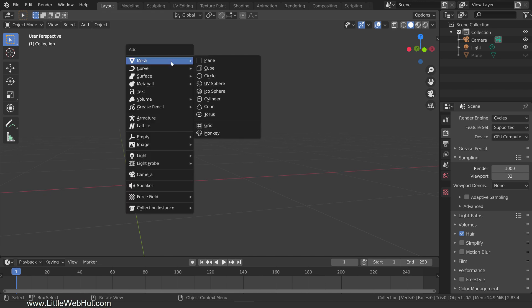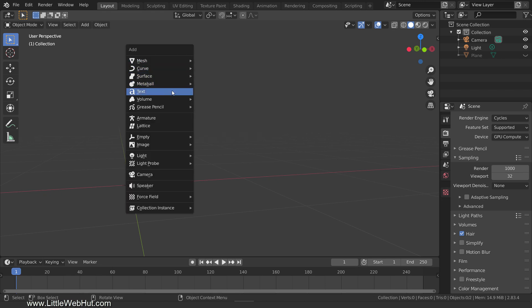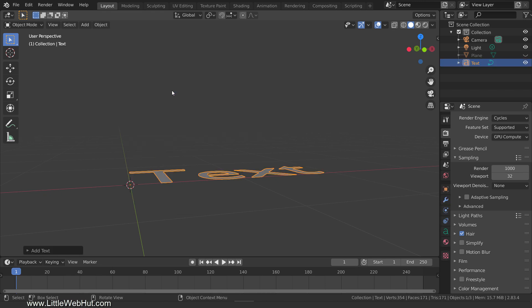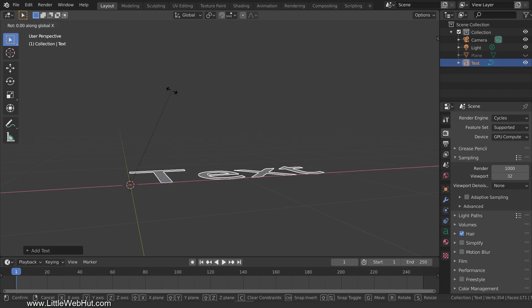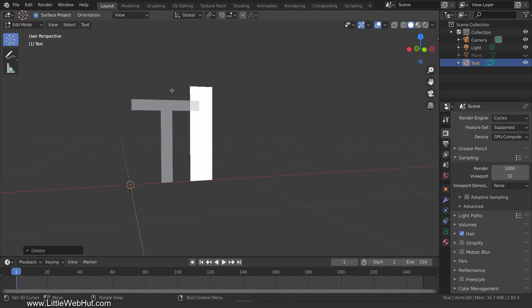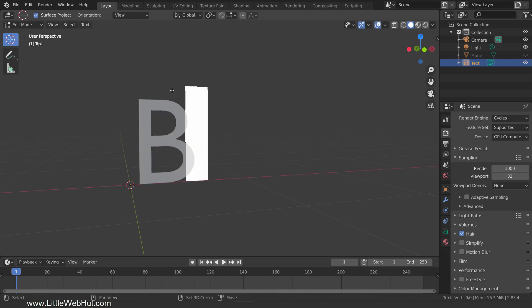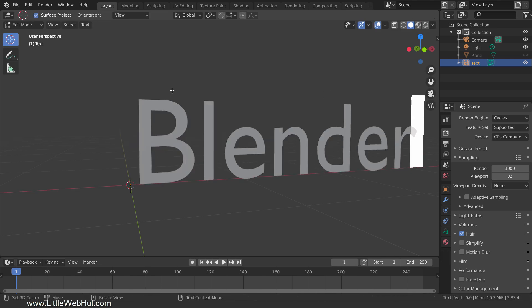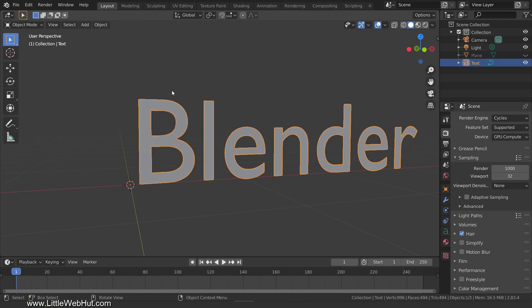Let's start by adding some text. Then rotate it. Now tab into edit mode to change your text. Then tab back into object mode.